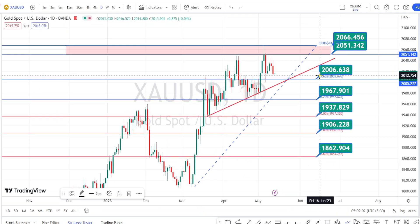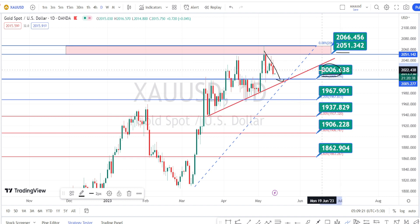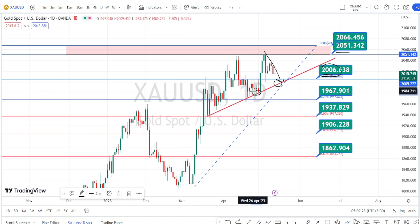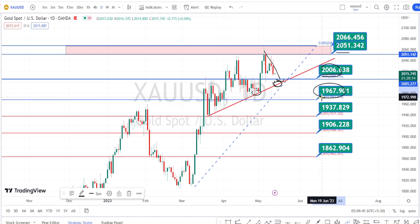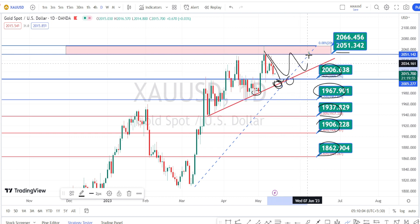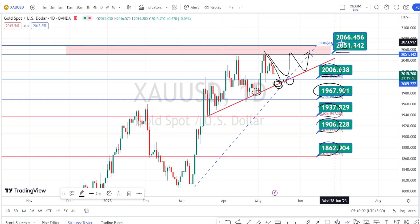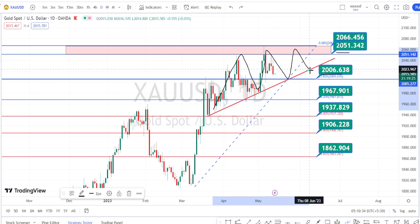Currently, the price action is trading between the support level of 2006 and resistance level of 2051. The current price action is in a bearish side retracement, so we can expect it to take support at 2006 or at the trend line. Once that trend line is breached, next supports are around 1967, 1937, 1906, and 1862 on the bearish side. Immediate resistance on the bullish side is around 2051 and 2066.